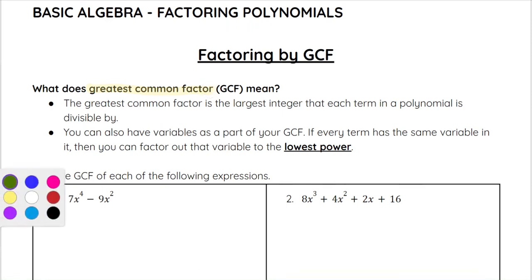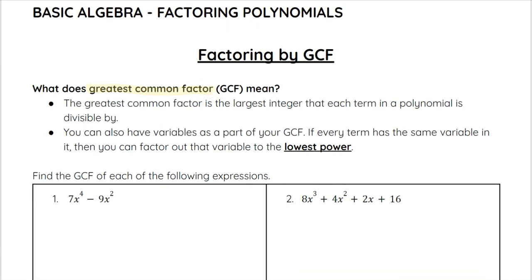The greatest common factor is the largest integer that each term in a polynomial is divisible by. You can also have variables as part of your GCF. So the GCF between numbers is the largest integer that can be divided into it. But if each term has the same variable — not necessarily the same exponent — then that variable is going to be part of your GCF as well. So let's go ahead and look at two examples.